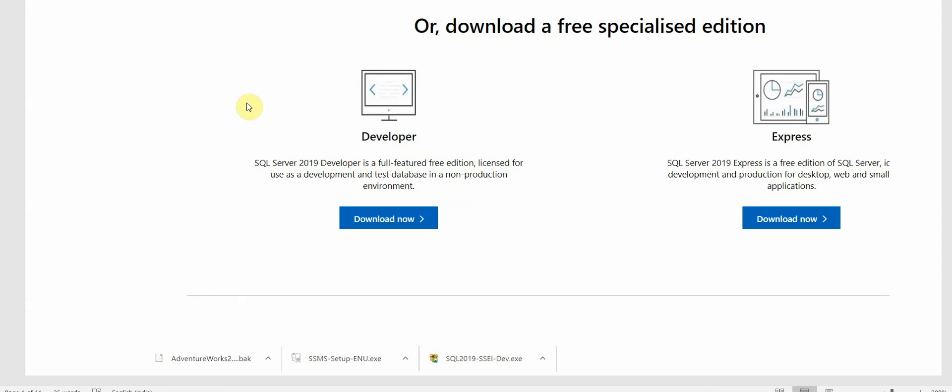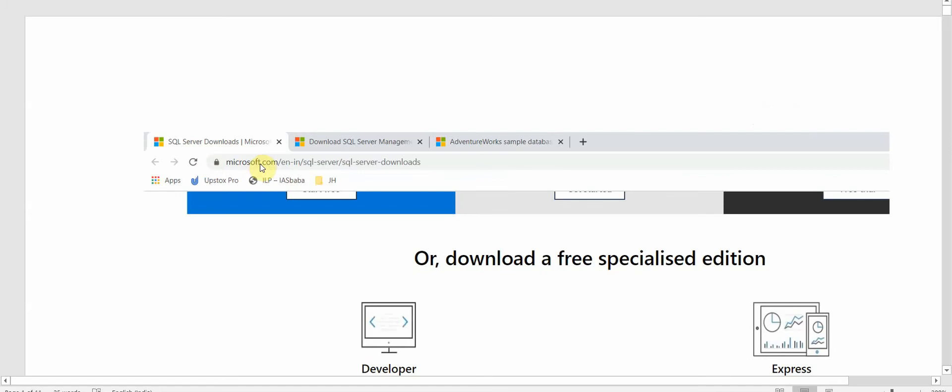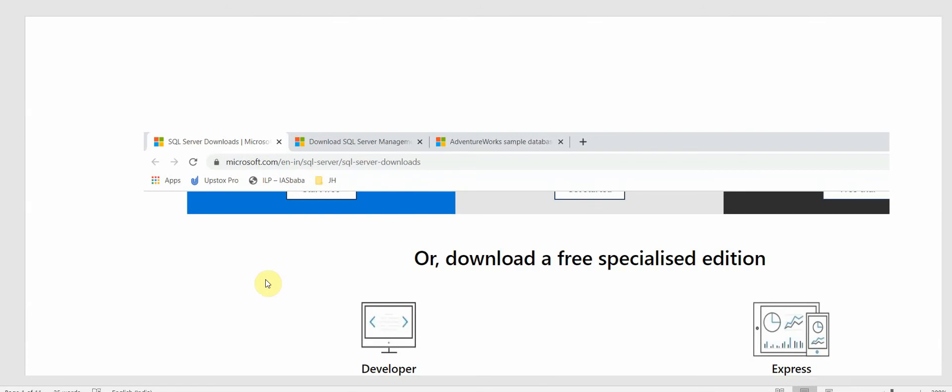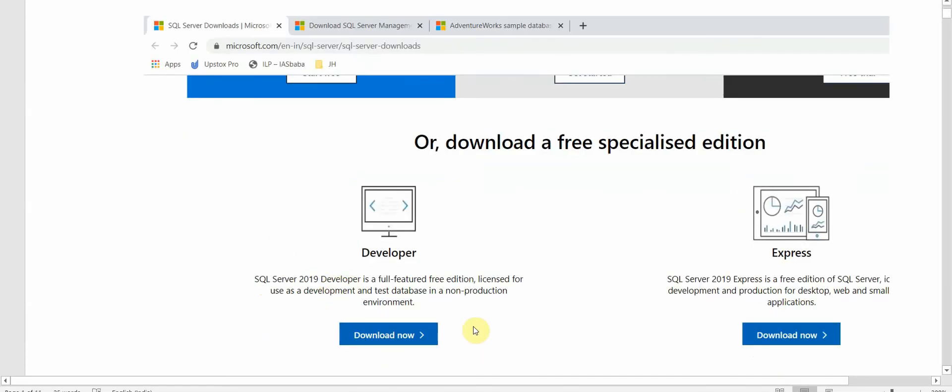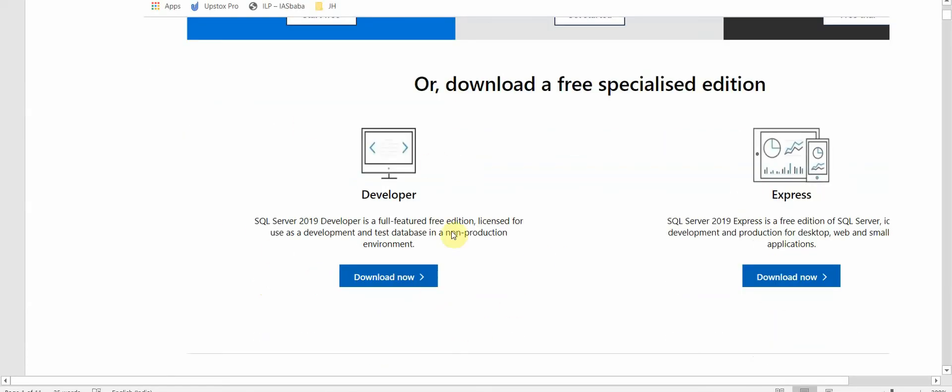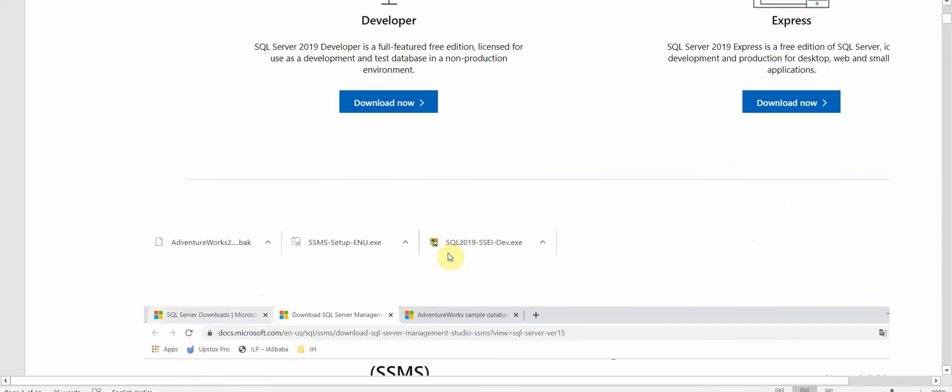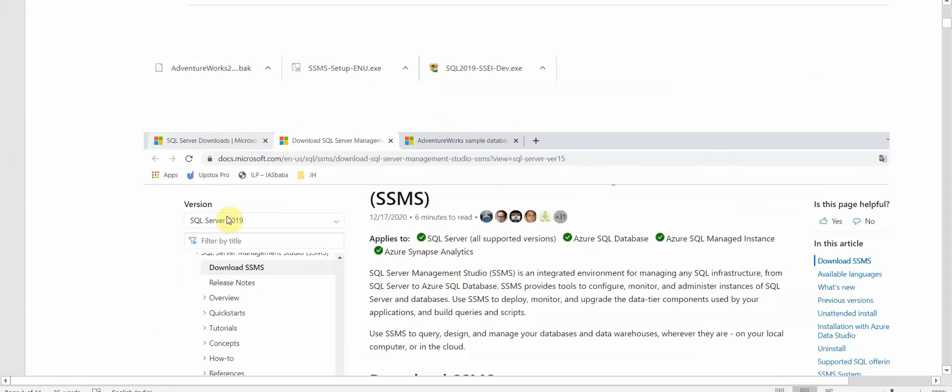First we have to go to the SQL Server download link from Microsoft. All the links will be given in the description box you can check from there. On this page we have the Developer option. We can click on Download and it will download SQL 2019 SSEI Dev.exe.